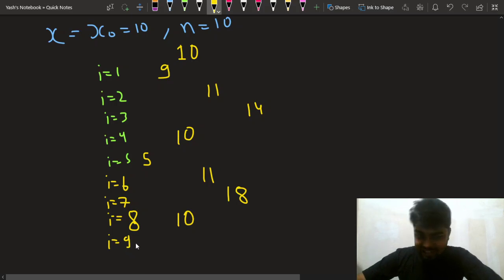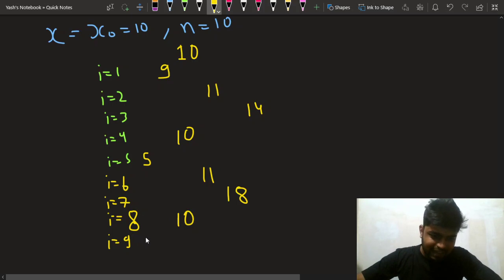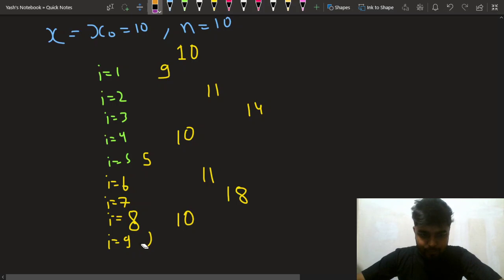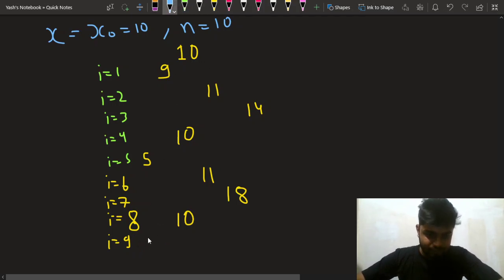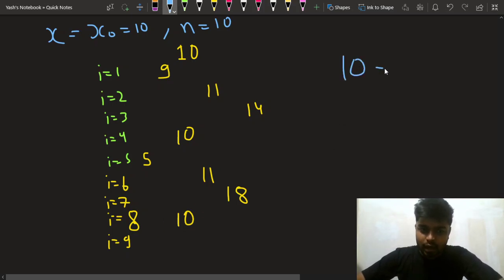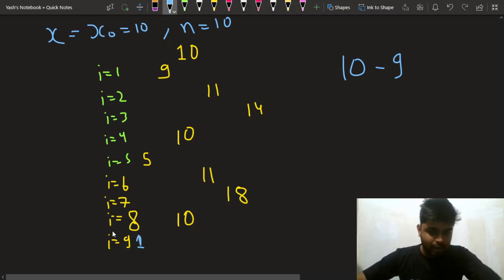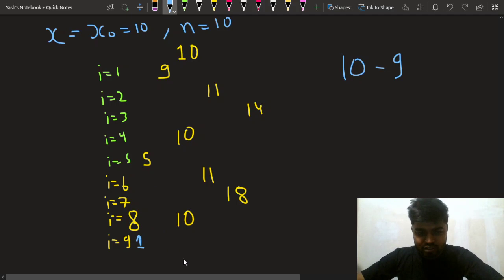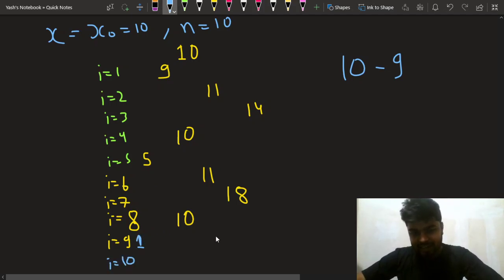At i = 9, from 10 (even) I do 10 minus 9, which gives me 1. At i = 10 (the 10th minute), since I'm at 1 (odd) I take a leap and move to 11. So notice: at i = 4 I'm at 10, at i = 8 I'm at 10 — I'm coming back to the same place.